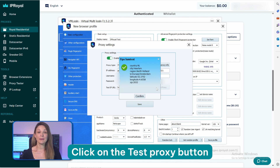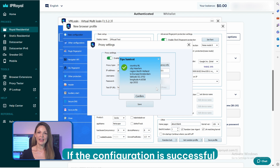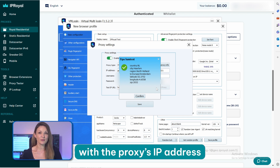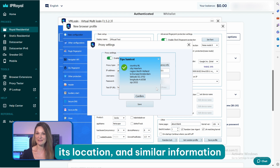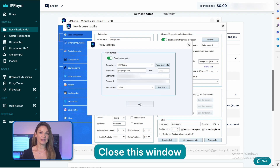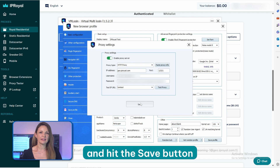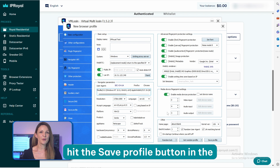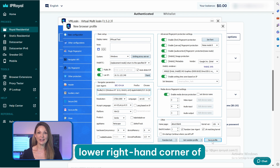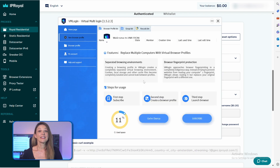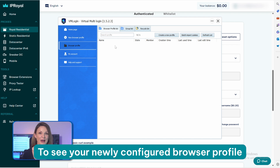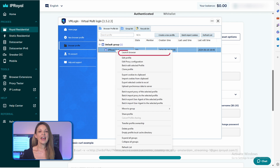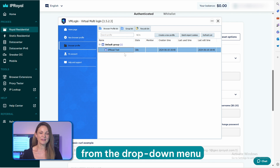Click on the Test Proxy button to ensure your proxies work correctly. If the configuration is successful, you will see a new window with the proxy's IP address, its location, and similar information. Close this window and hit the Save button in the Proxy Settings window. After configuring your browser profile, hit the Save Profile button in the lower right-hand corner of the Basic Configuration tab. To see your newly configured browser profile, go to the Browser Profile tab, right-click on it, and choose Launch Browser from the drop-down menu.